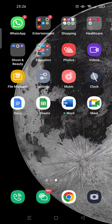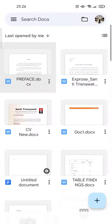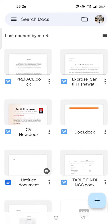Hello guys, welcome back to this channel. In this video I'm going to show you how to change paragraph spacing on Google Docs mobile. The first step is to open the Google Docs app and then open the file that you want to change its paragraph spacing — I'm going to open this one.